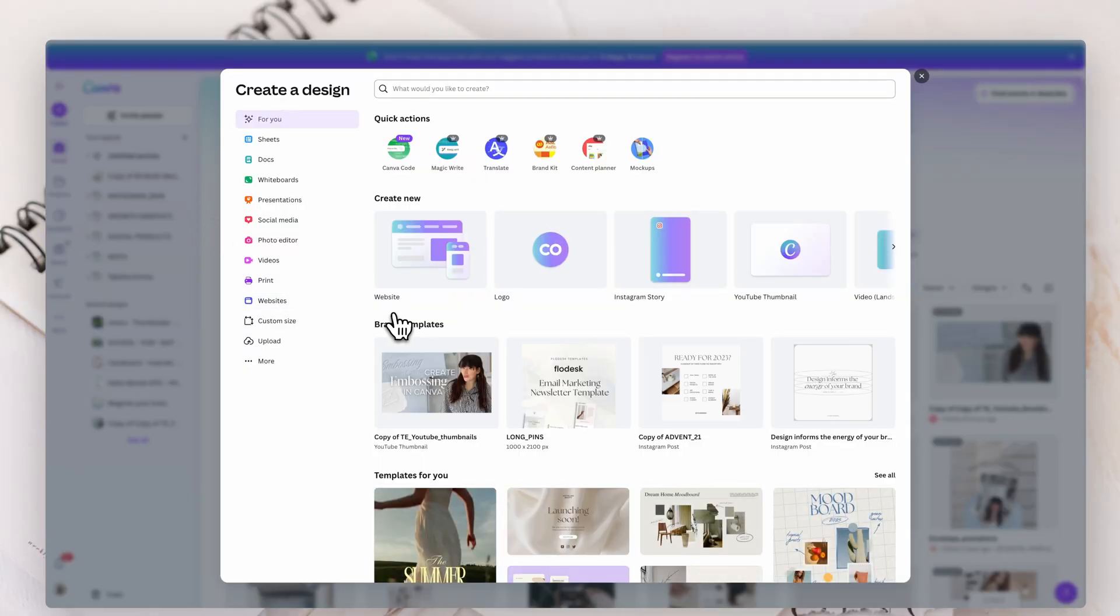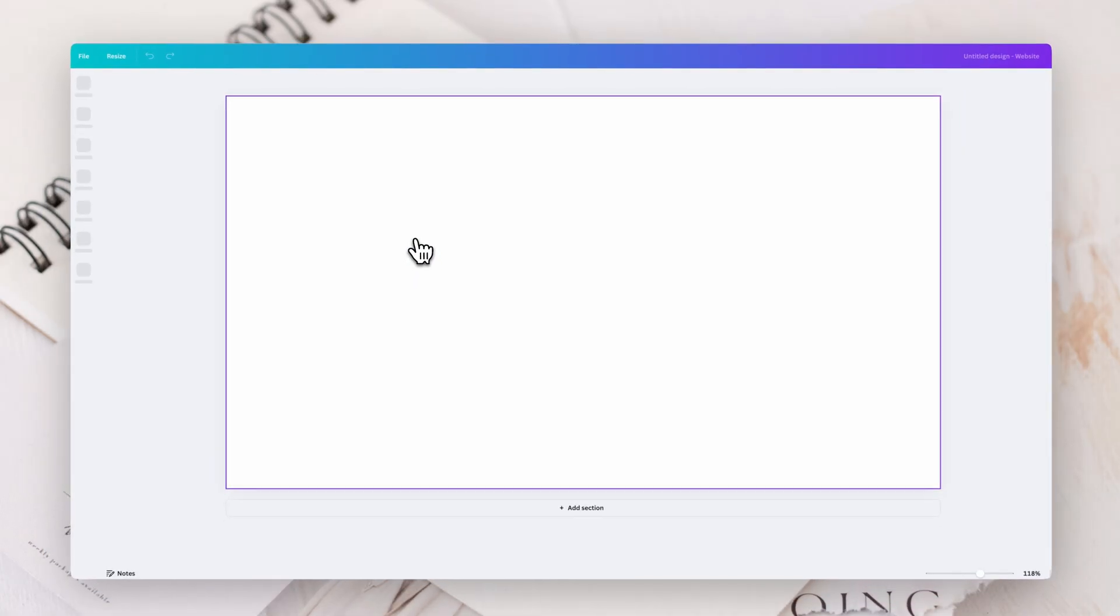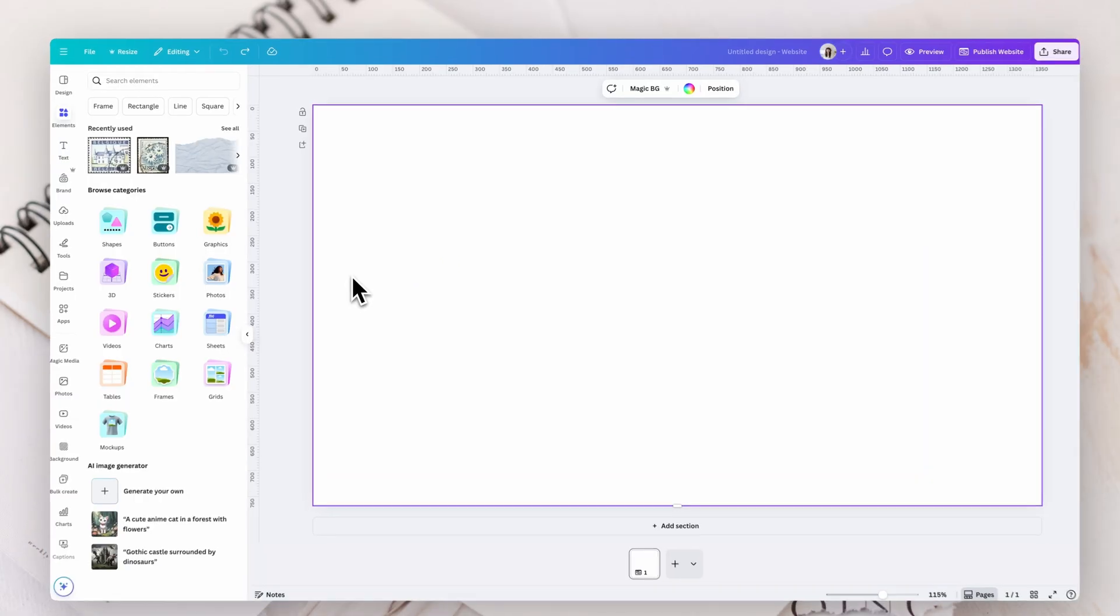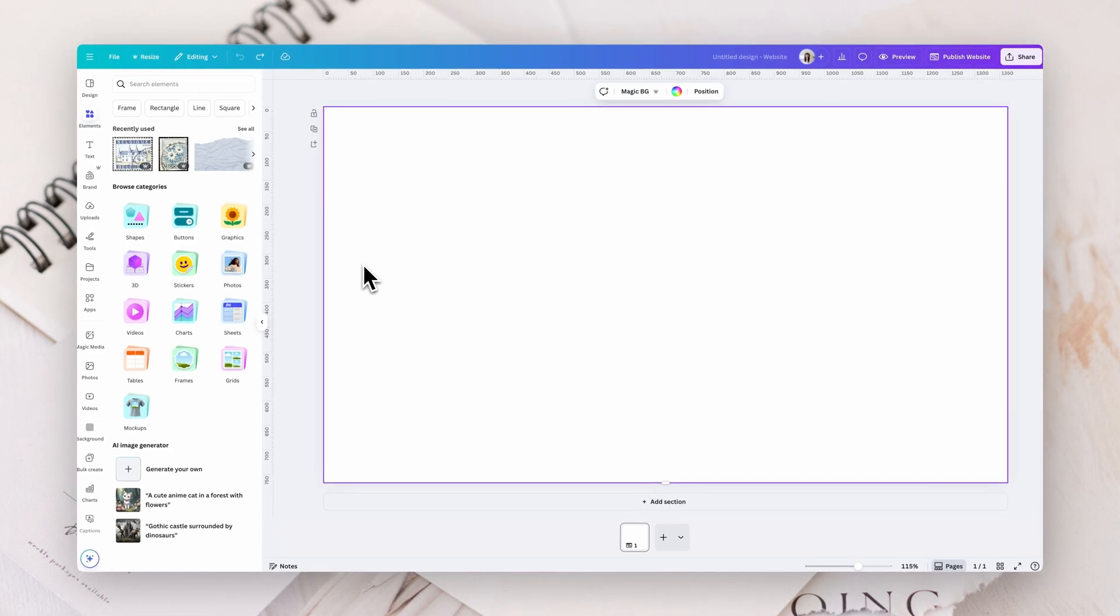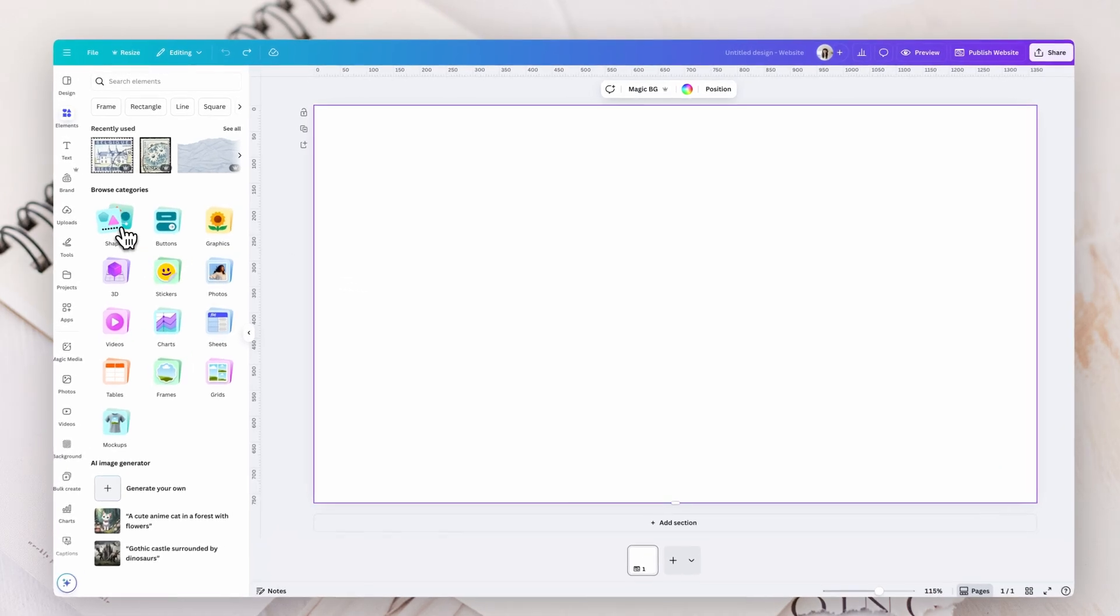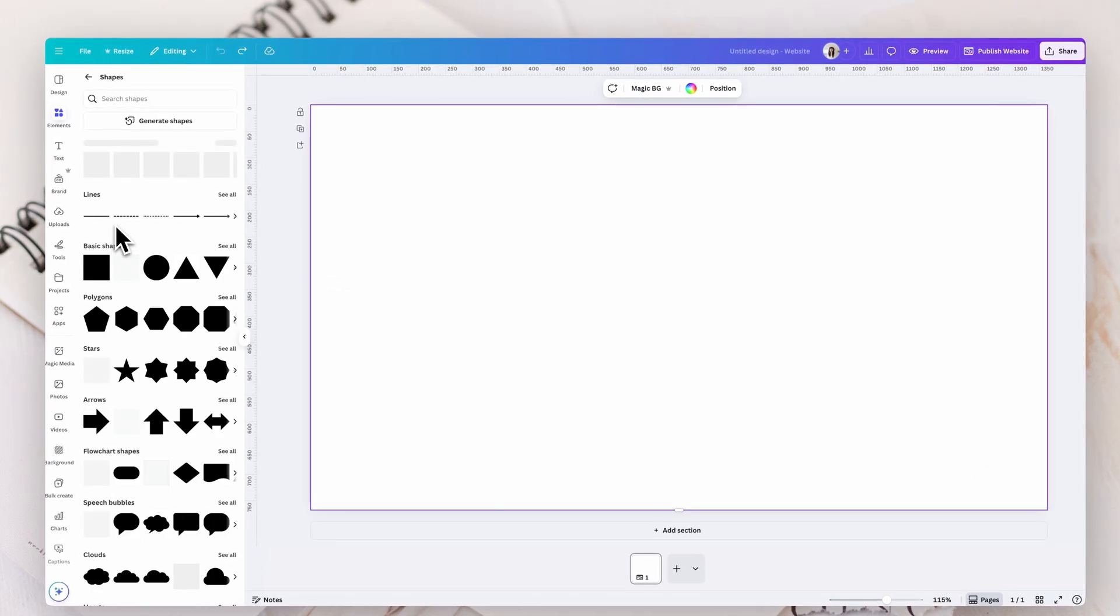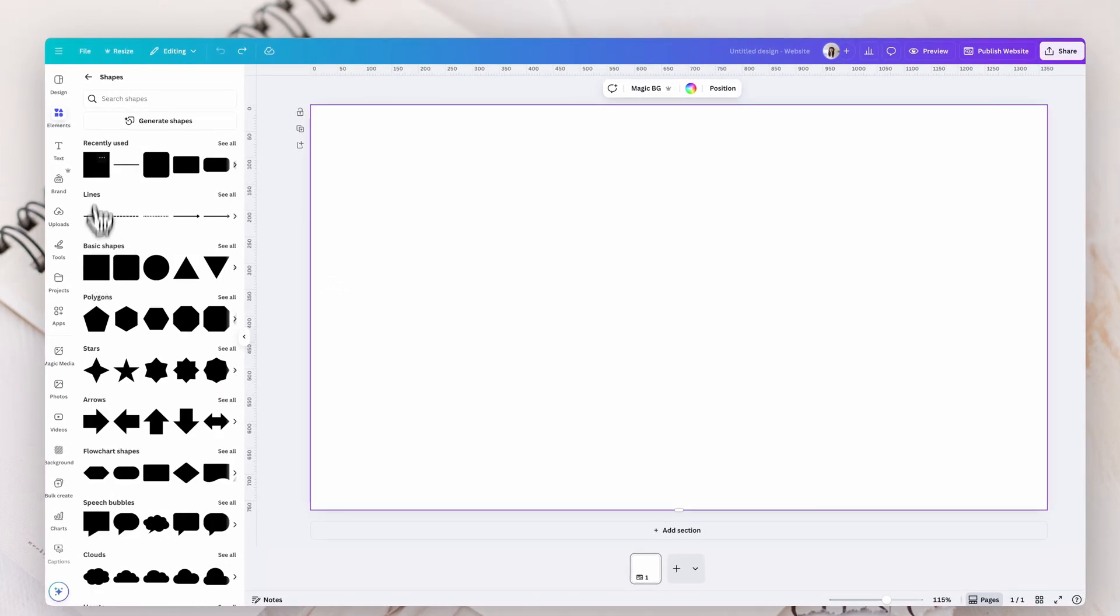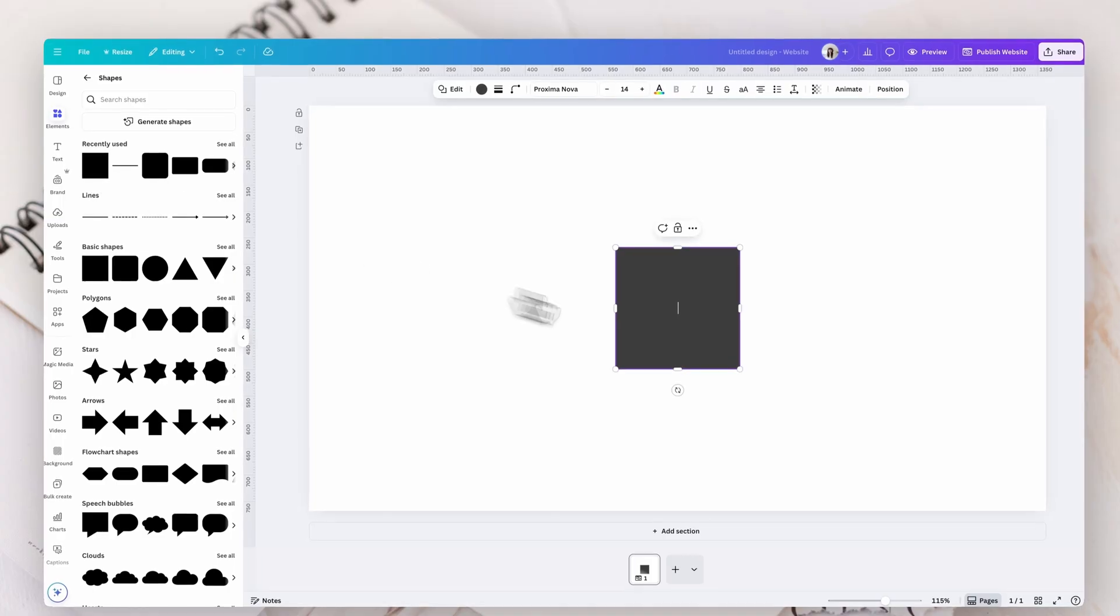So in Canva, you want to go to Create and you want to choose a website. So you just want to use a regular website as your base. So now what we're going to do is we're going to set this up for mobile. So we're going to go to shapes, just choose a basic square.